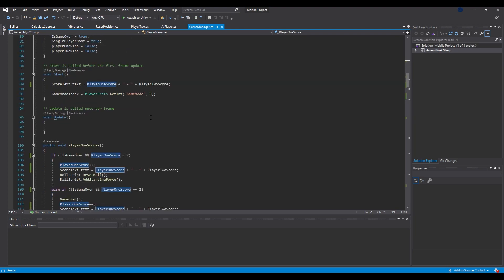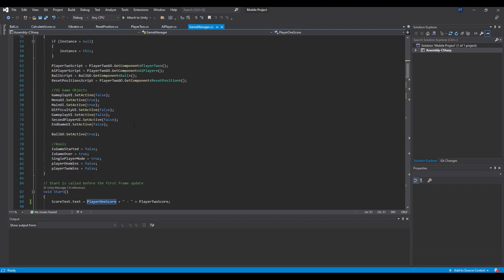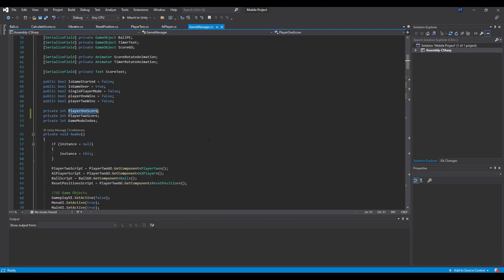Let's say you want to change the player 1 score to maybe first player score, but there are copies of the same text.